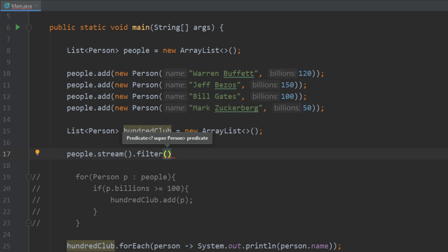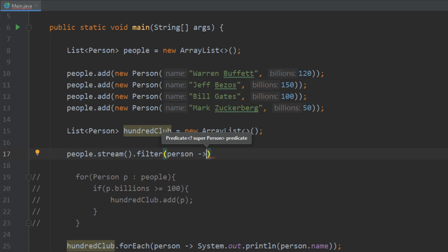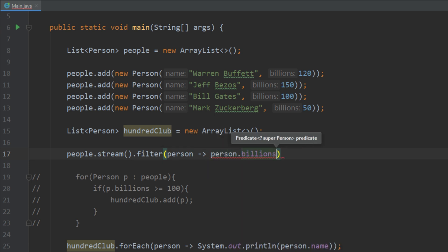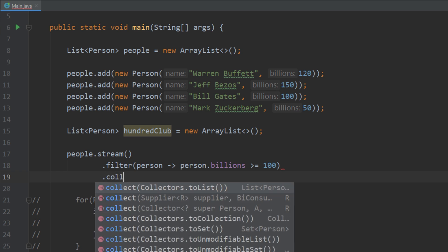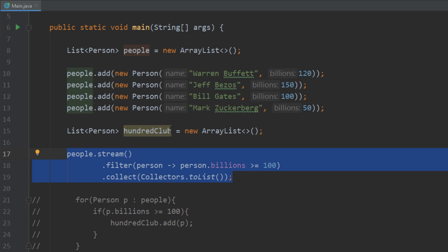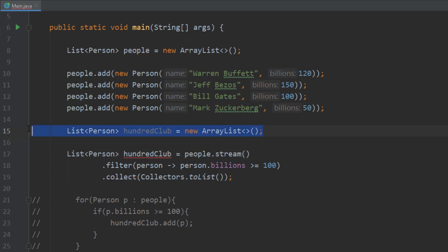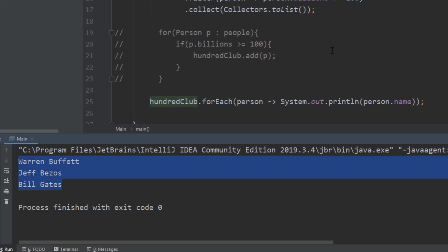We call filter, then use arrow notation to loop through each person, and specify what we want to filter on — so person.billions is greater than or equal to 100. To return a new list, we call dot collect and inside that we type Collectors.toList(). This whole expression now returns a list, so we set it equal to our hundredClub variable. If we print out hundredClub we get the exact same results, yet streams did everything for us — we didn't have to manually loop through the entire list.